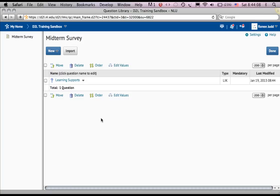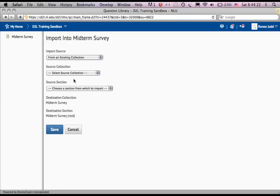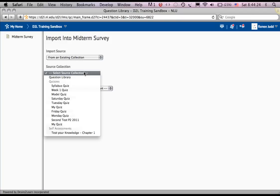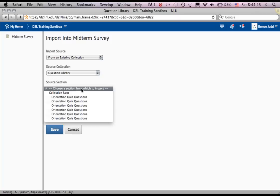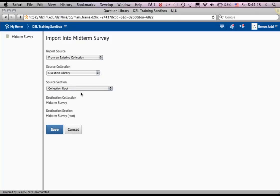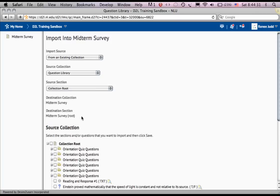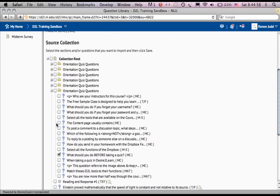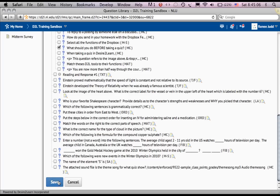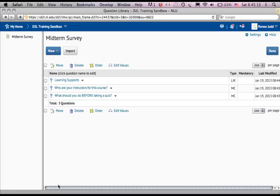I'm also going to import a question from my question database, and it's the same database as my quiz question database. So from an existing collection, my question library, the root of my collection, and now it gives me a choice. I'm going to choose this one and I say save. That's my survey and I'm happy with it so I say done.